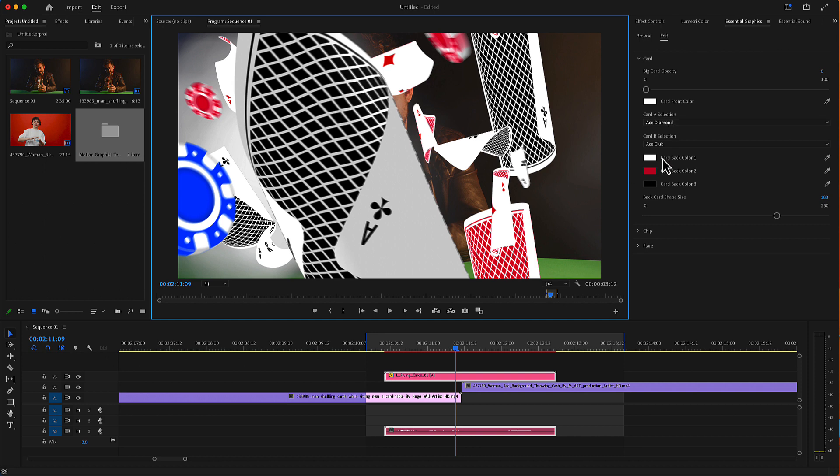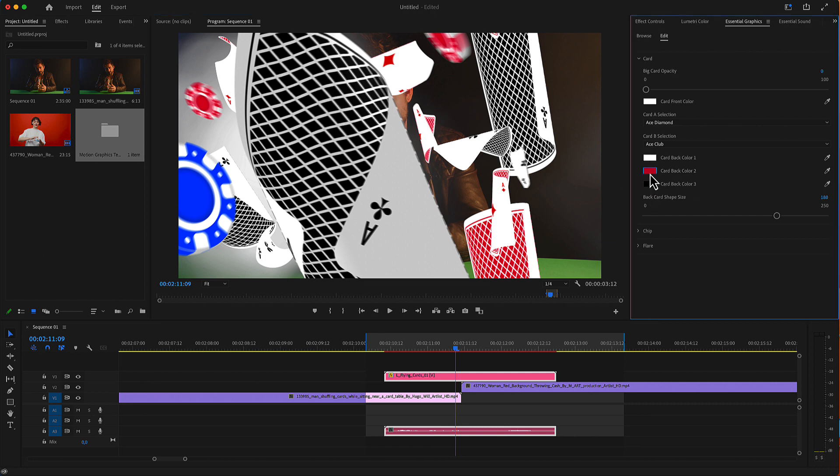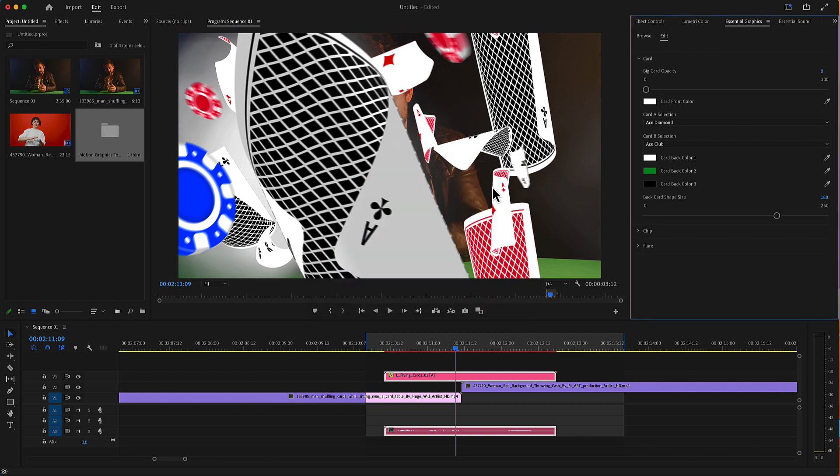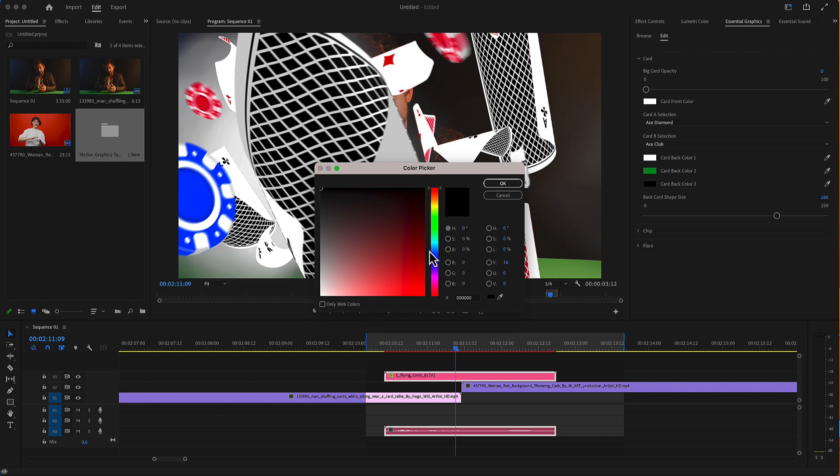Then you have the back colors. Here is the white color of this back and this is the... Let's make that green. And let's make the black blue.